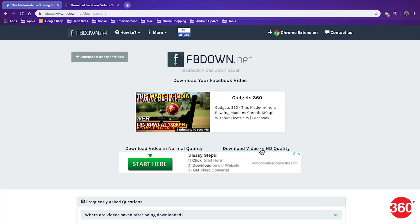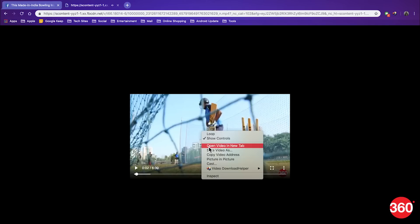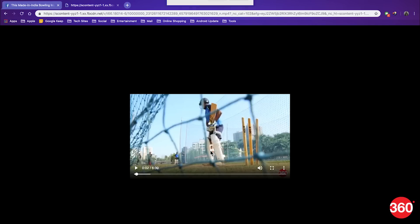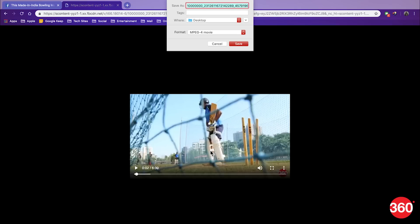Hit download. On the next page, choose between SD or HD video quality. Now right click on the video, or double click if you are using a Mac, and choose the option to save the video on the computer.